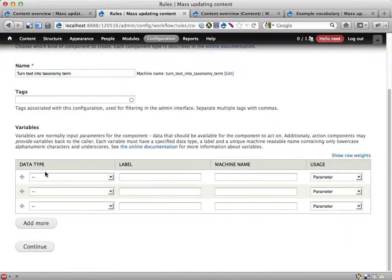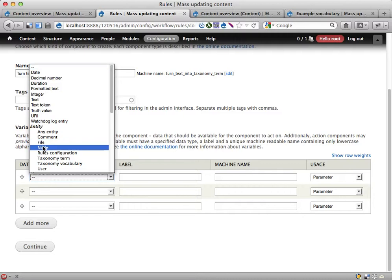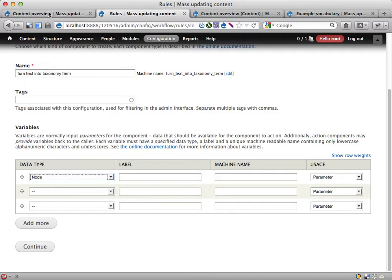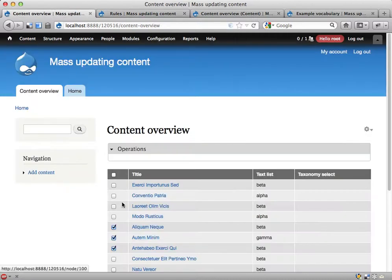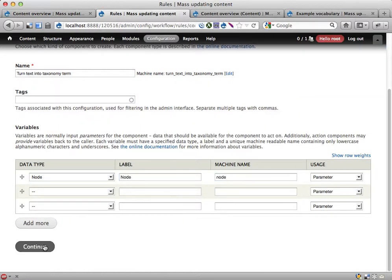This will have an input data parameter that is a node. This will correspond to the nodes we select in the view. So a node input, let's call it node. Continue.